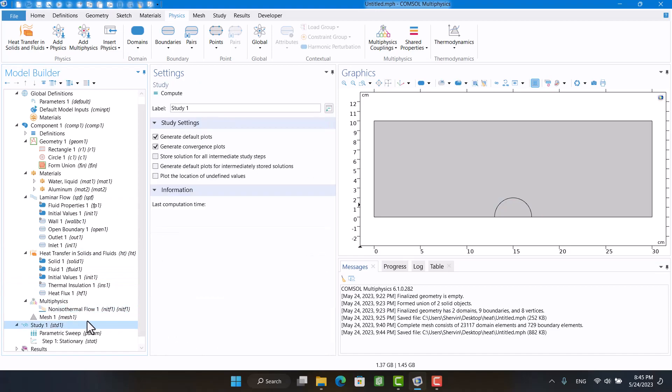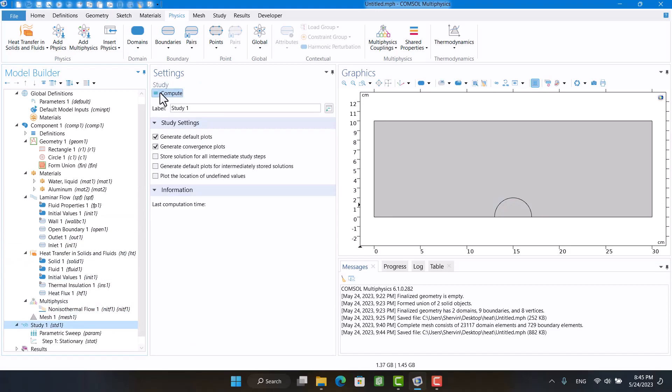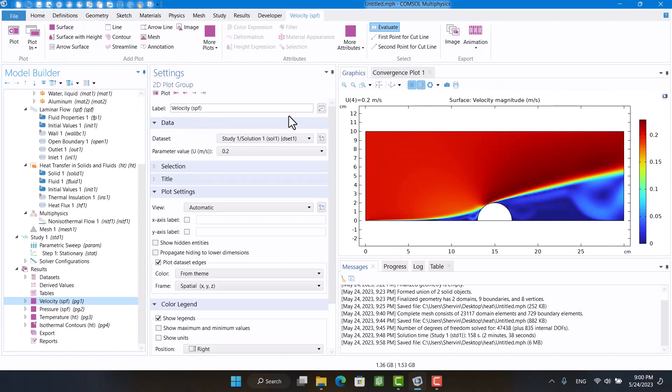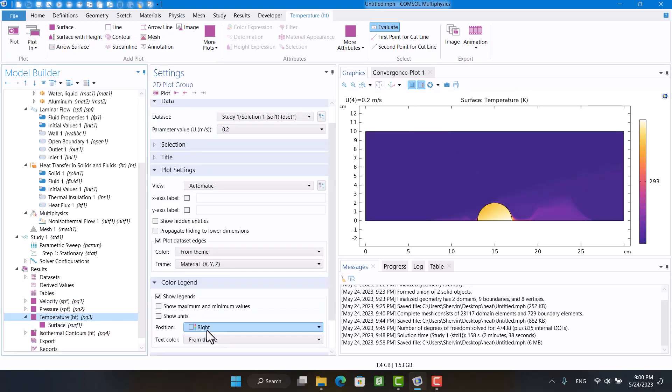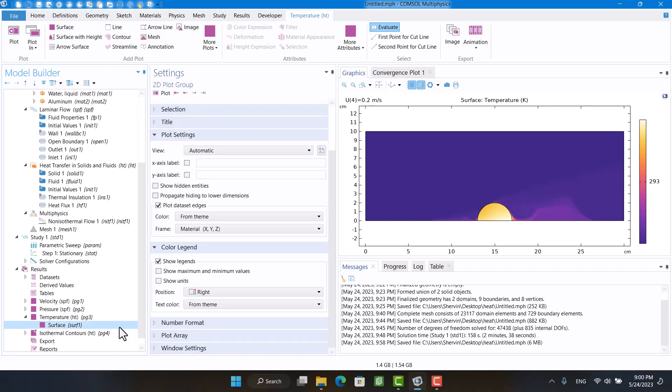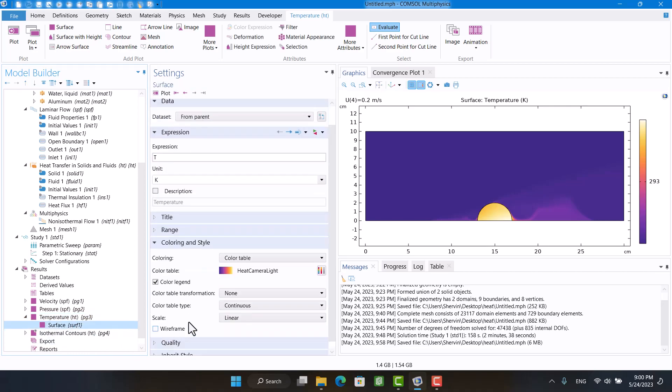Finally, I'm going to hit compute. In temperature result, I'm going to change color type to rainbow.